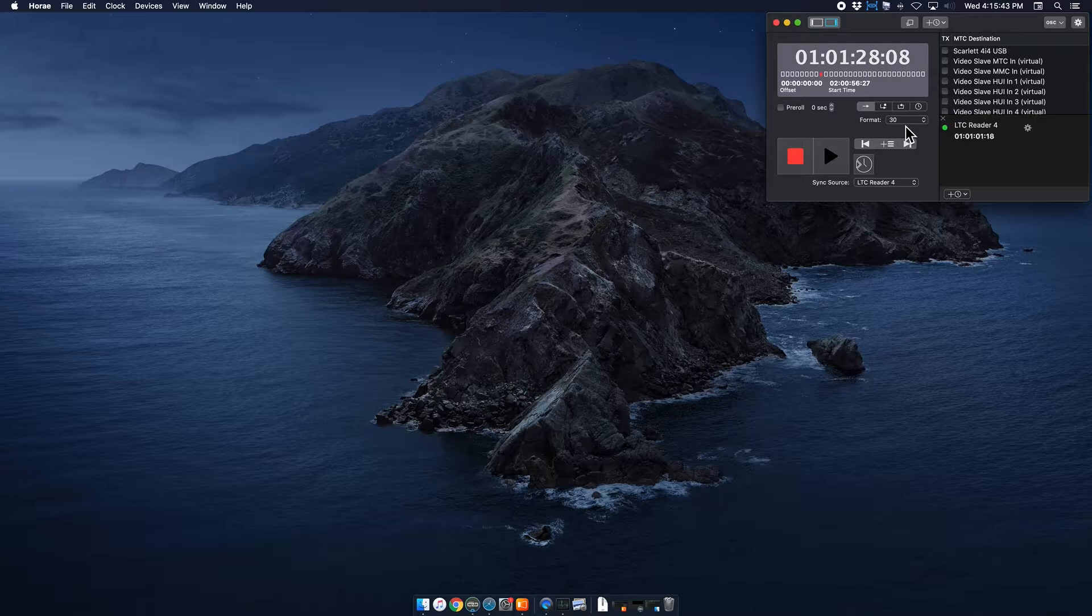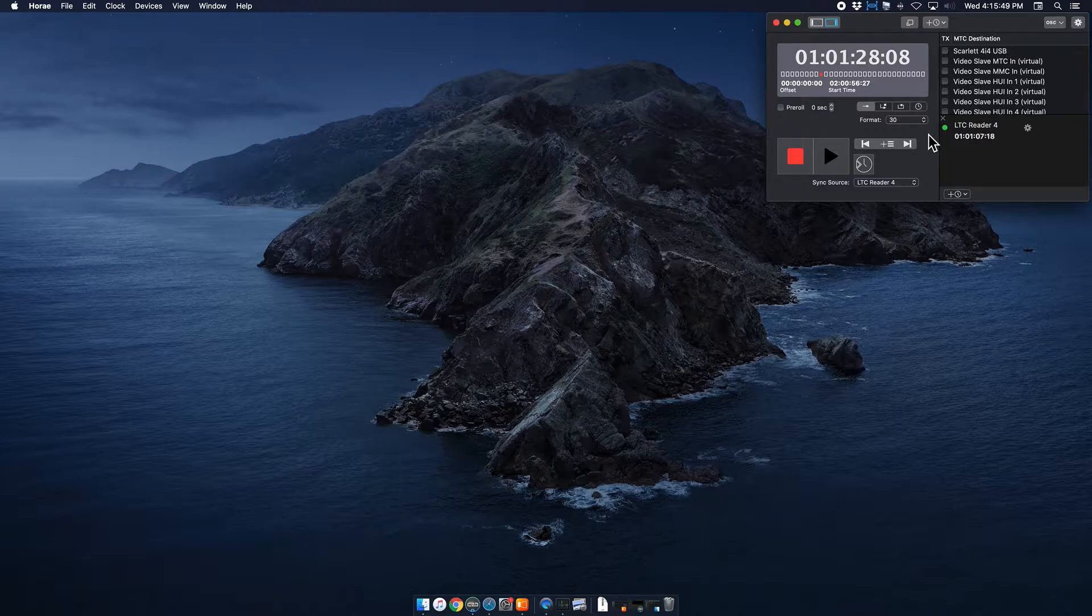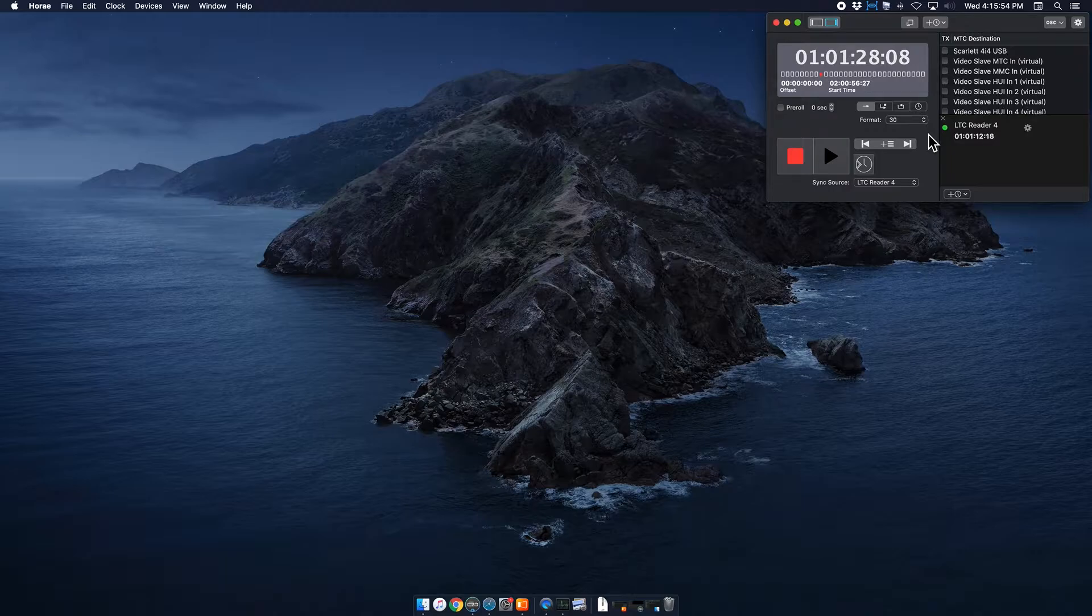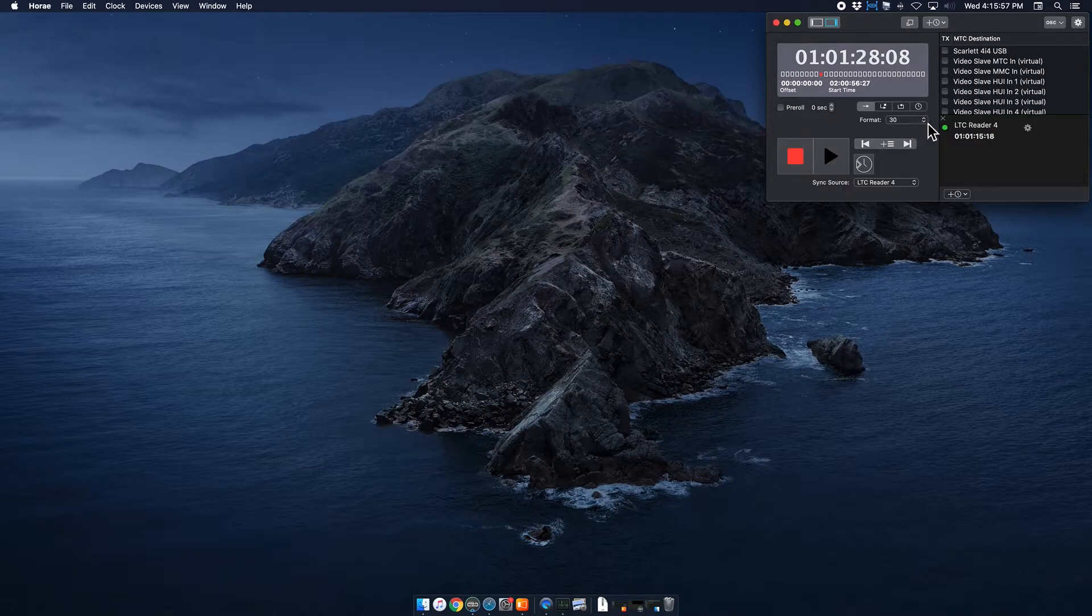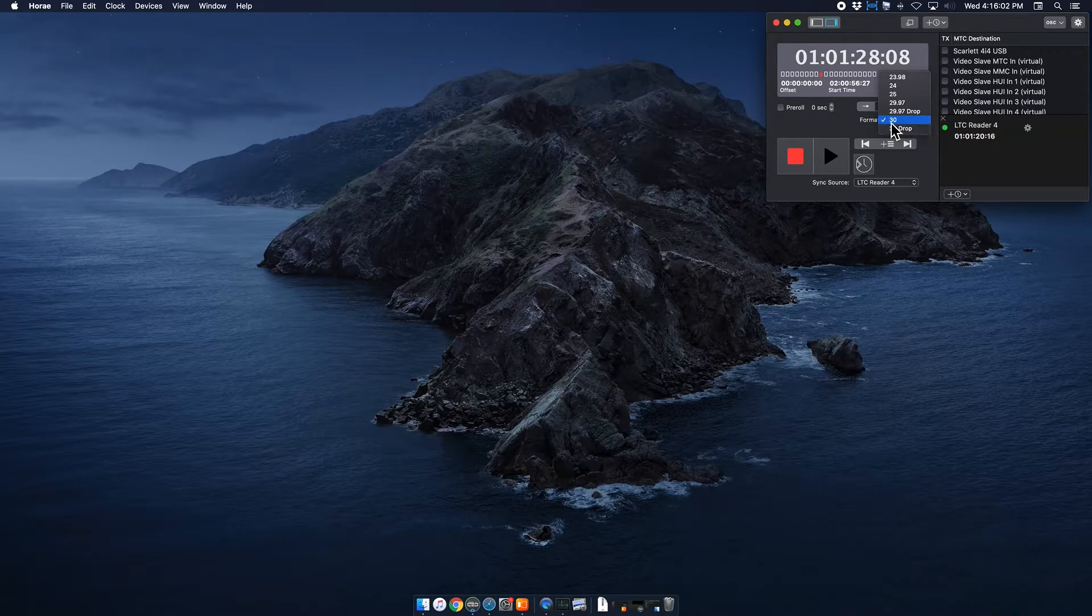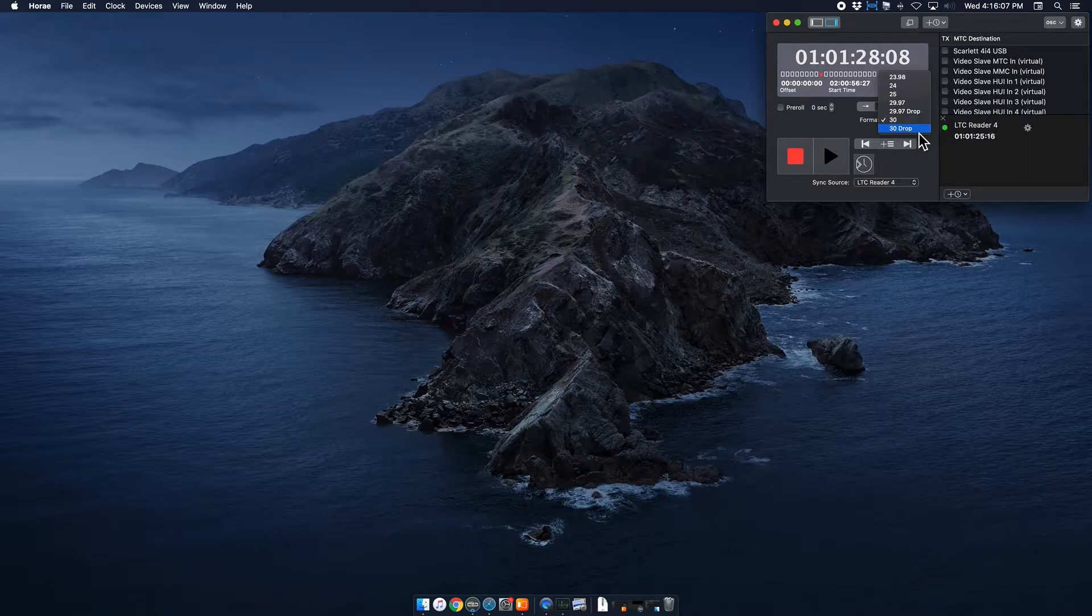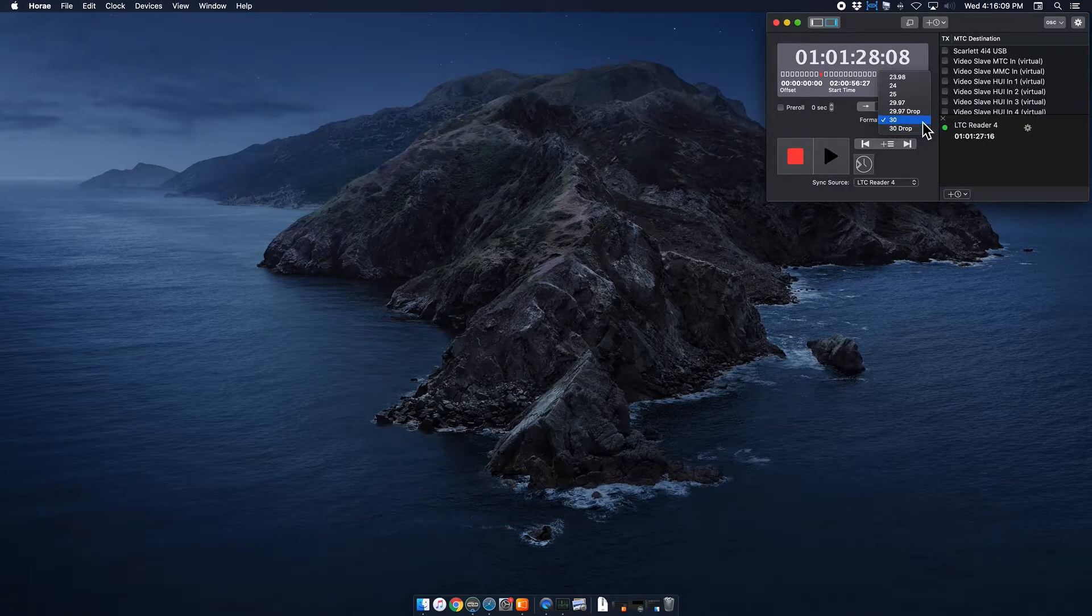And then I want to make sure that format is set to 30. Now format is measured in frames per second. But it can be confusing because it is not referring to frames per second in the way that say a video file would be referring to the actual content. What this is referring to is the way that it reads the incoming timecode. So basically, what you want to know is you want it to be set to 30, which is the highest, not 30 drop. That is a different feature that we do not use.